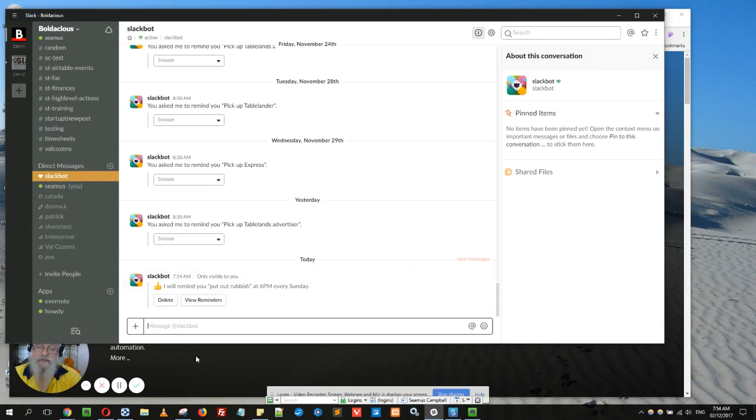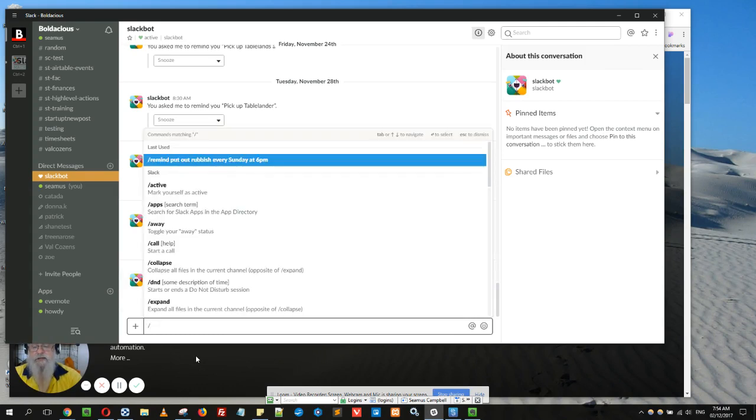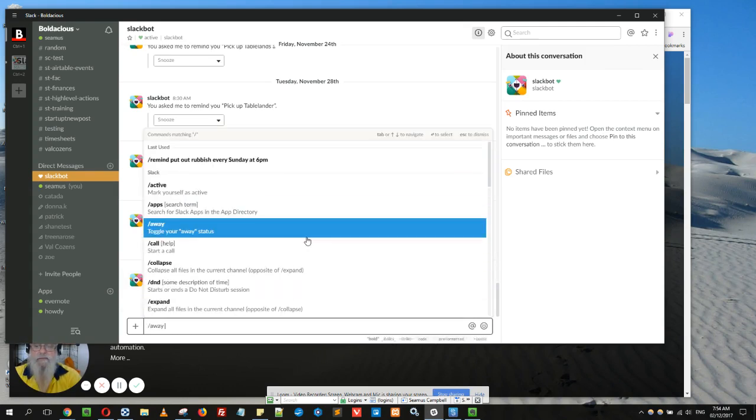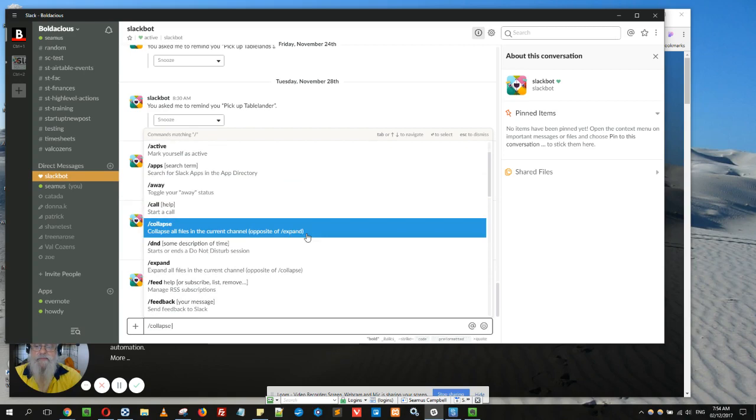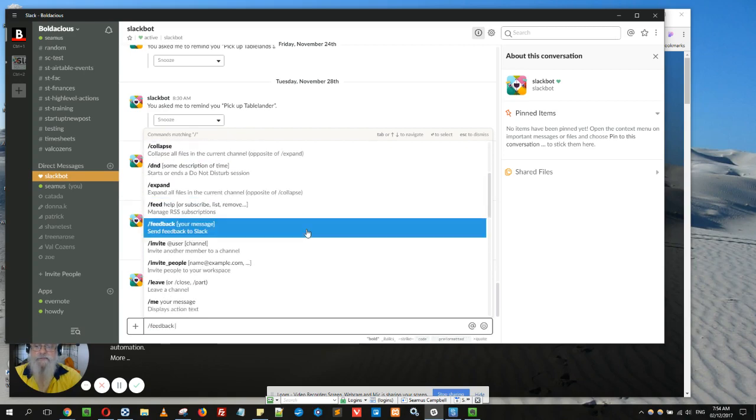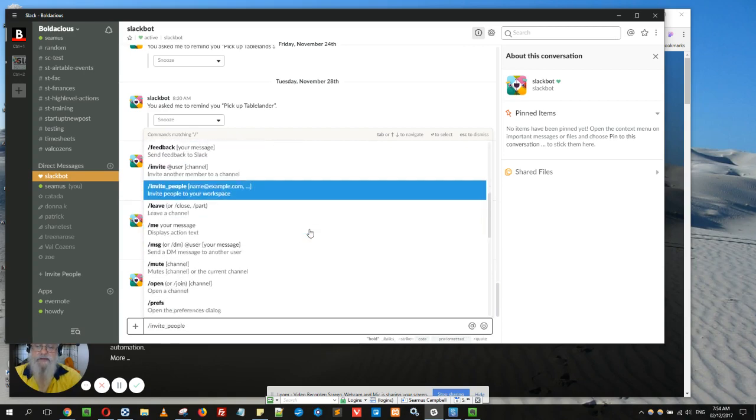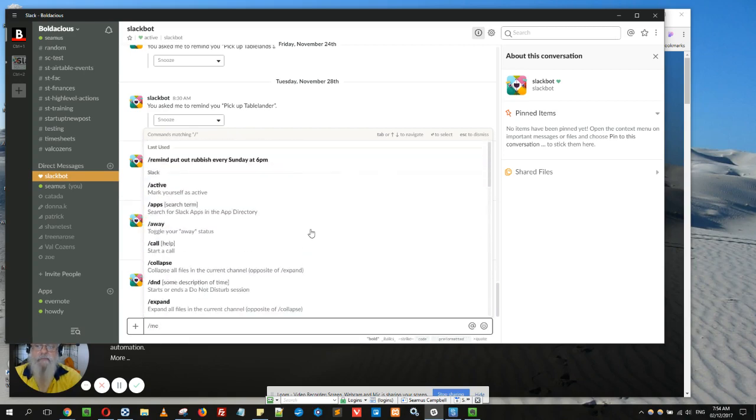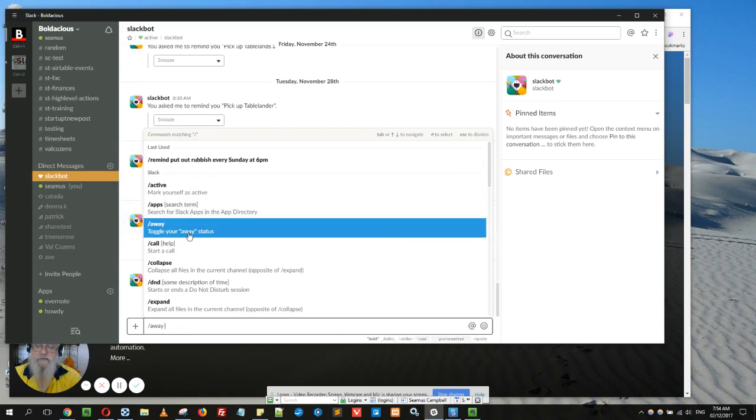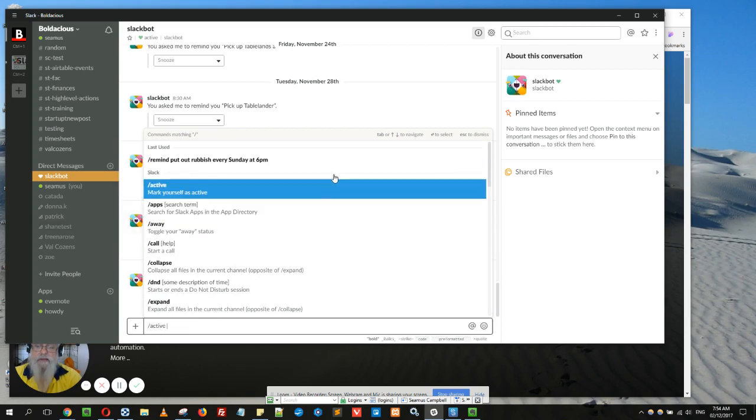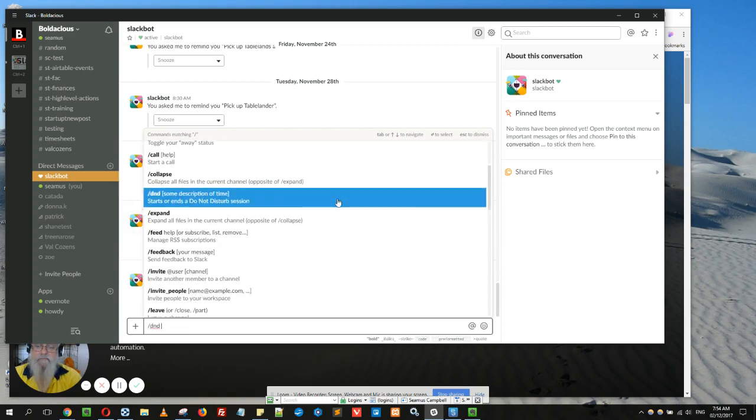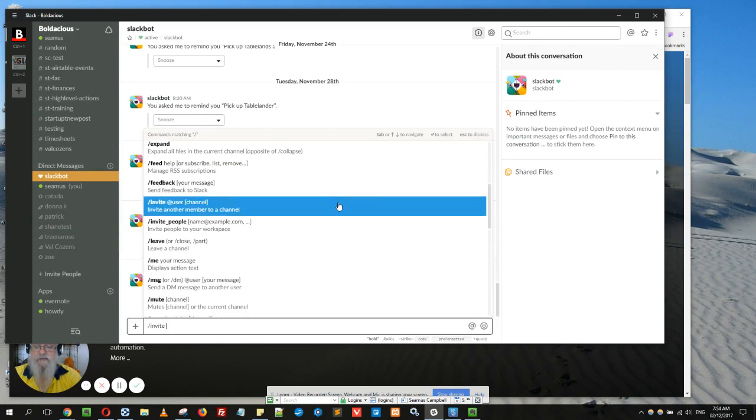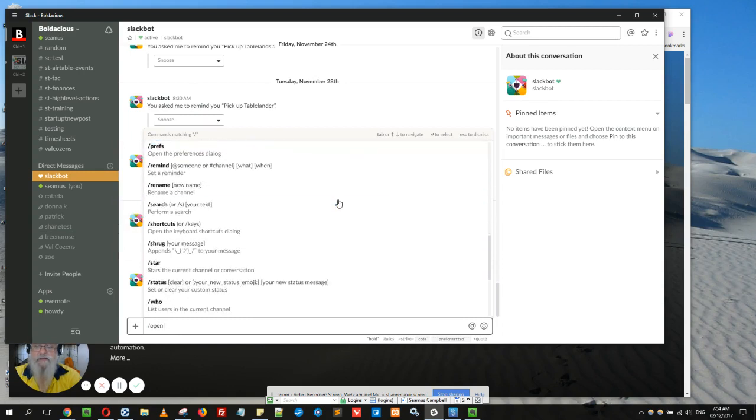It's just forward slash remind. And forward slash also gives you all the other things you've got. There's a lot of different things here. One of the handy ones is to mark yourself active or away. You just type the forward slash and then you'll see what's there.